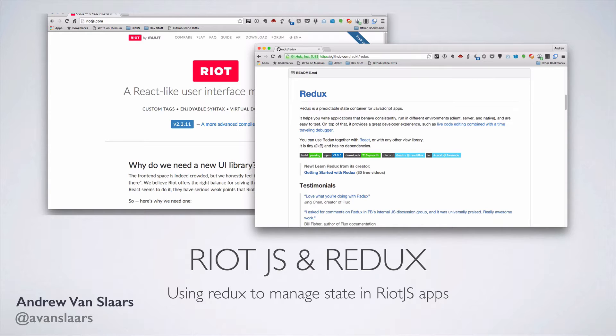Redux is a state management library that is gaining a lot of traction in the React community, but luckily it is not specifically tied to React, and we can use it with Riot.js with relative ease.